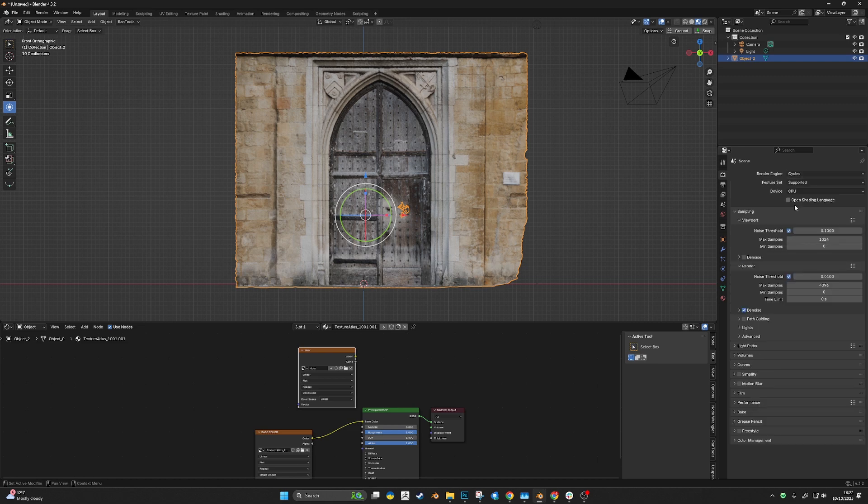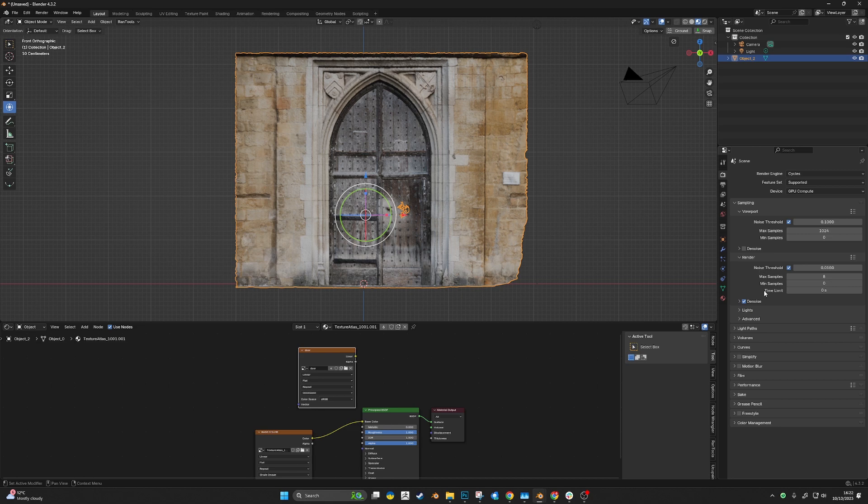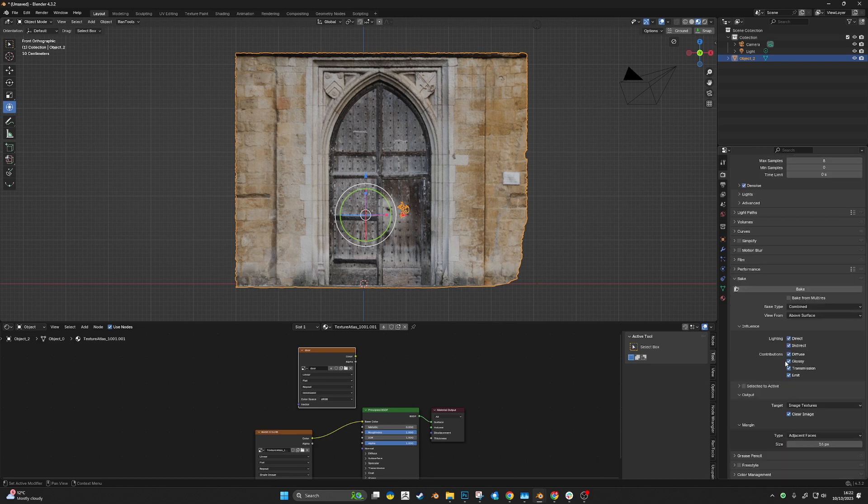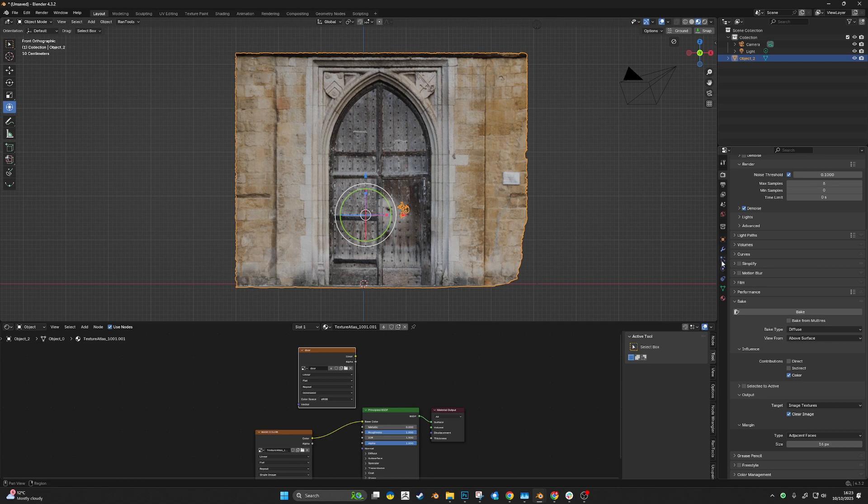Cycles mode with GPU rendering. Crank the render settings way down low to like 8, or maybe even 0.1, because you're not actually rendering a scene. Then go into bake and choose diffuse only.